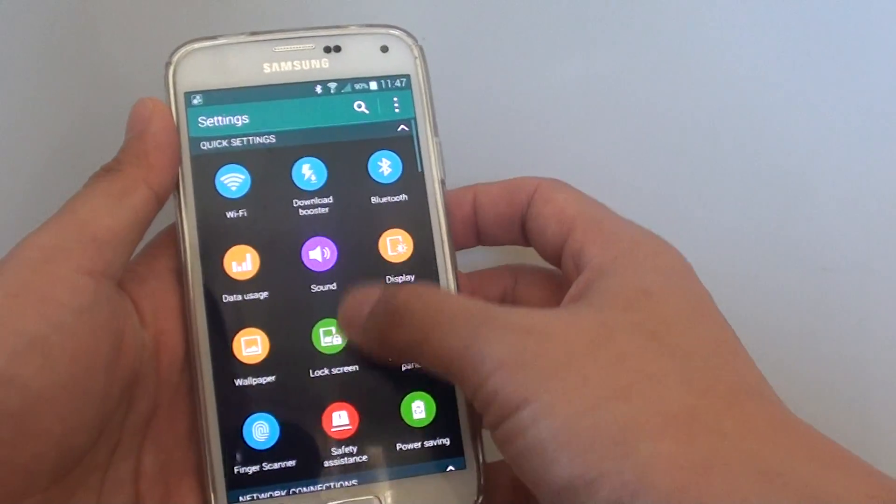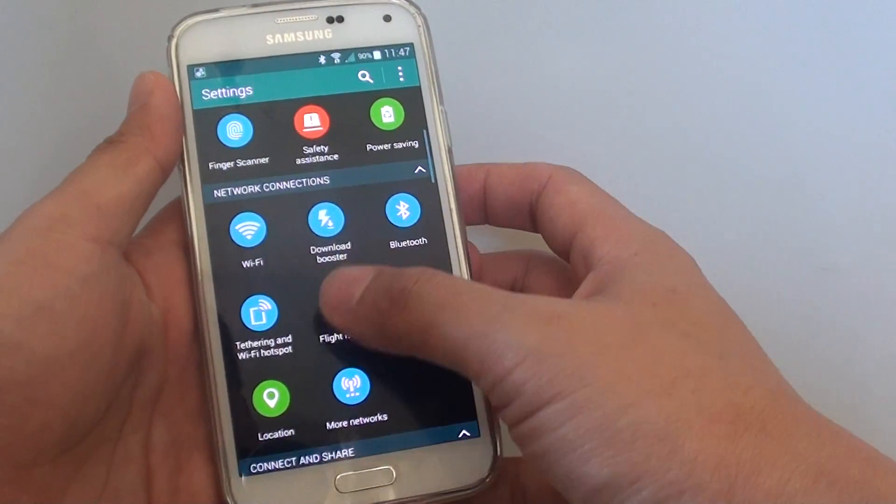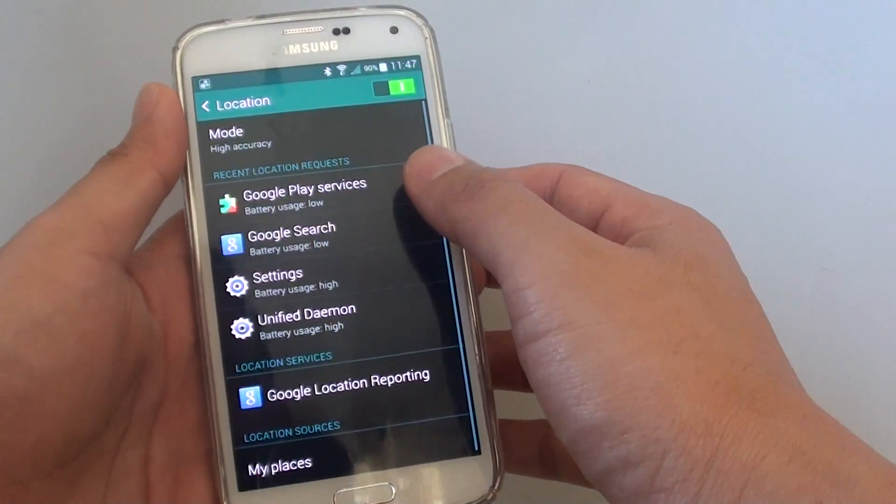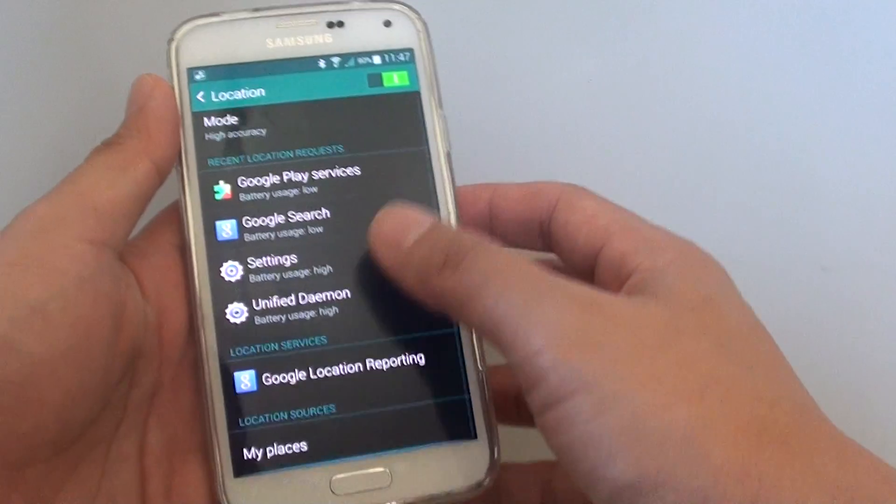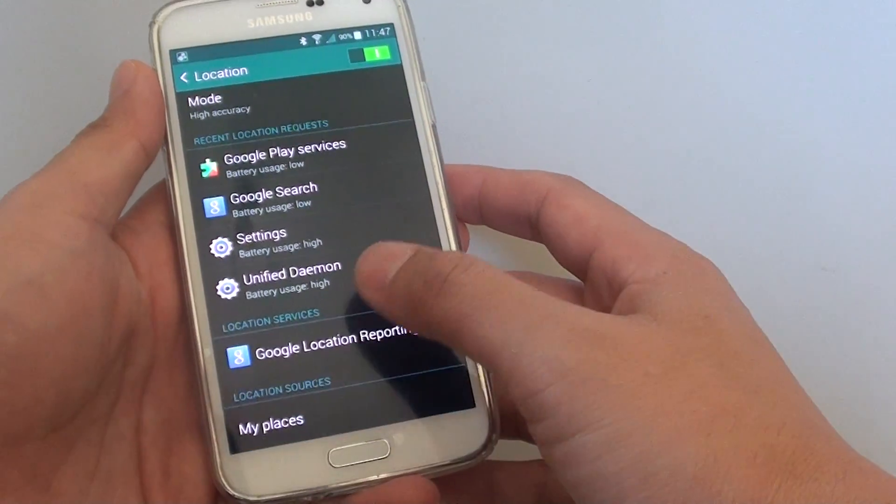In settings, go down to the network connections section and tap on location. Scroll down and tap on my places at the bottom.